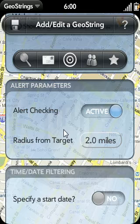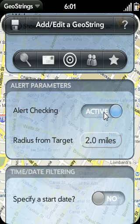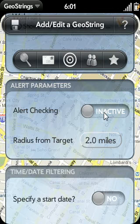The first option is whether or not you want the GeoString to be active. If the GeoString is active, it will remind you when you reach one of your target locations. In most cases, you want to keep this set to active. But you can always come in here and deactivate the GeoString if you don't want to be alerted.